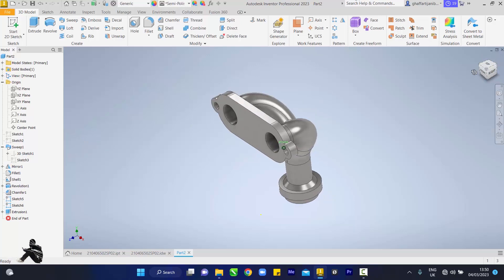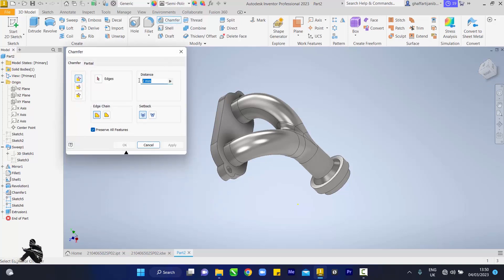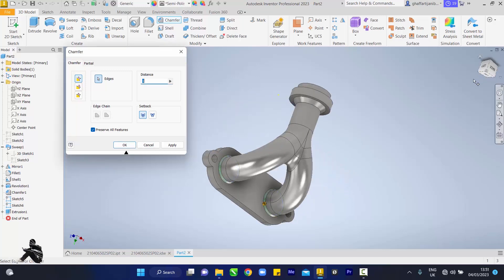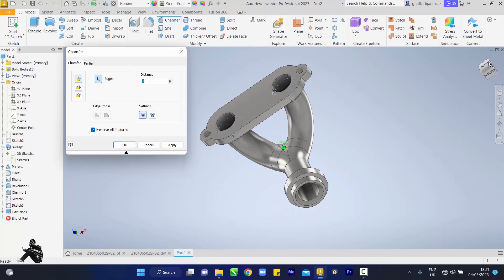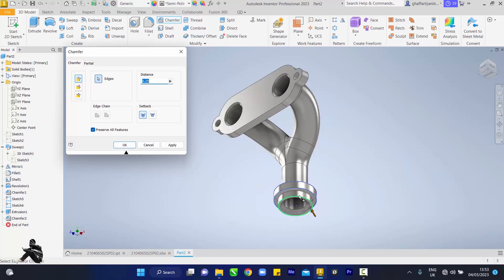Now we rotate to the back. Then we click on Chamfer — make our chamfer 1 mm in distance, 1. Then this and this. Then we rotate it back to the front again. I want to touch this and this, so I click Apply. Cancel — 5 again, 0.25. Then we'll be chamfering this, this, this, this, this, this — that's the outer circle.